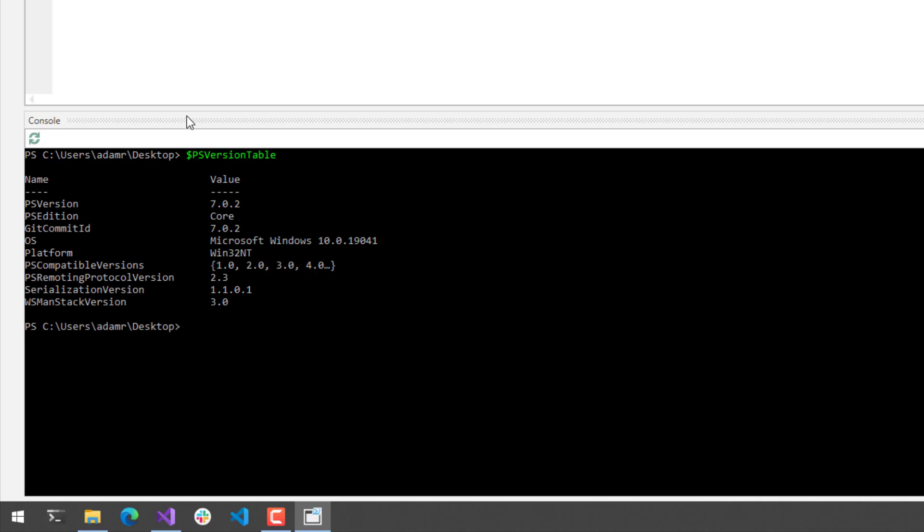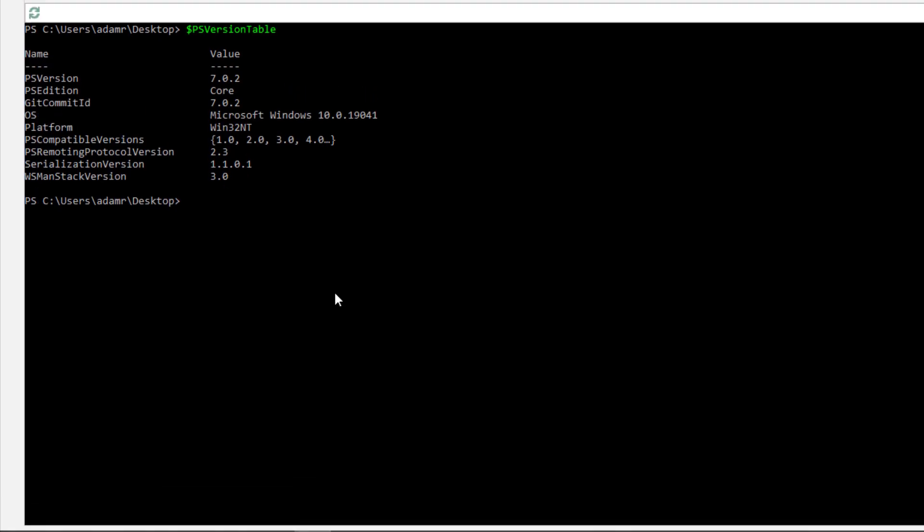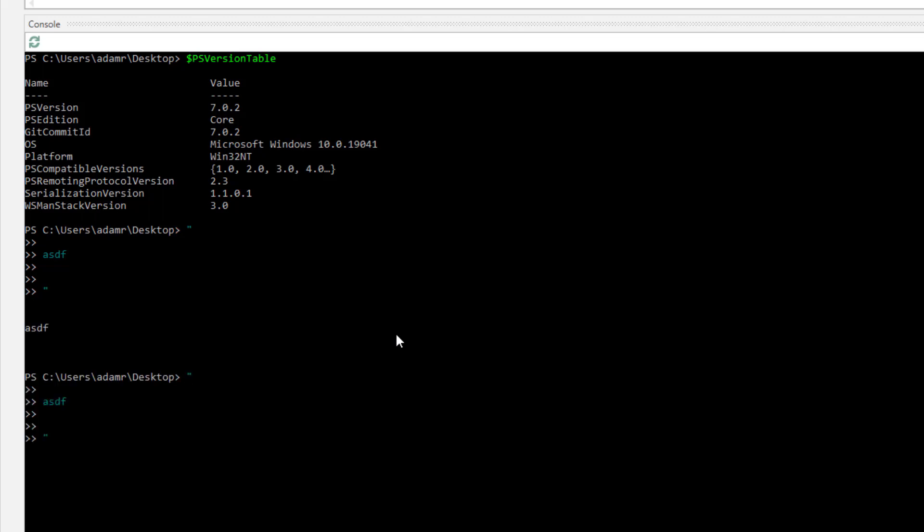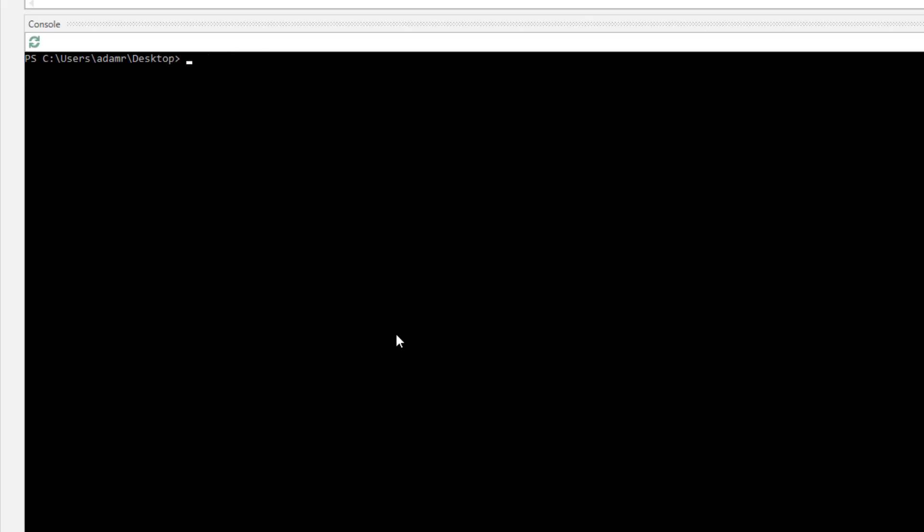This console at the bottom, because it's just a standard Windows console, has the ability to integrate with things like PS Readline. You can see here that I have syntax highlighting, error checking, and even multi-line editing support that you get from PS Readline.